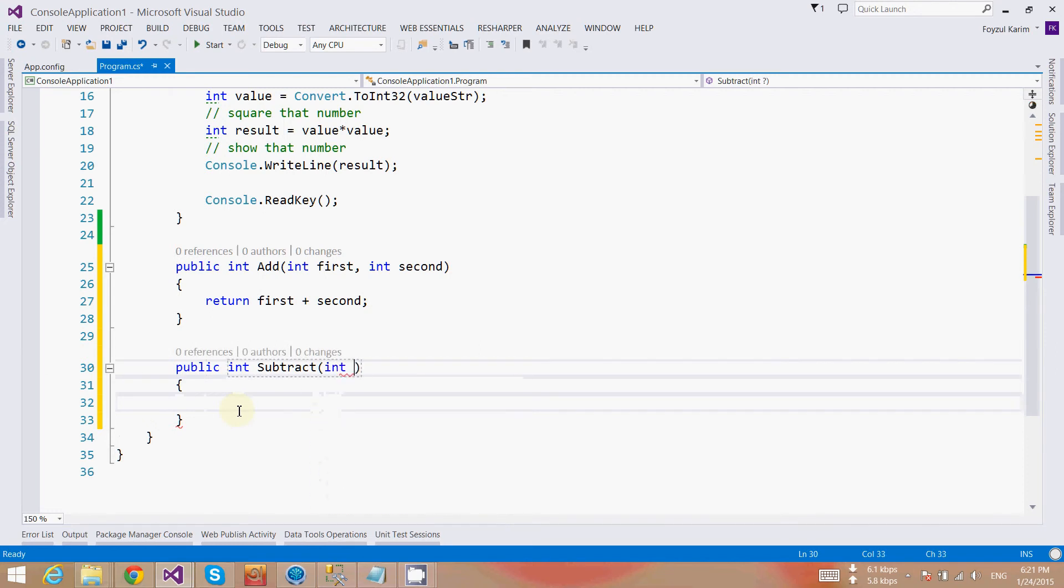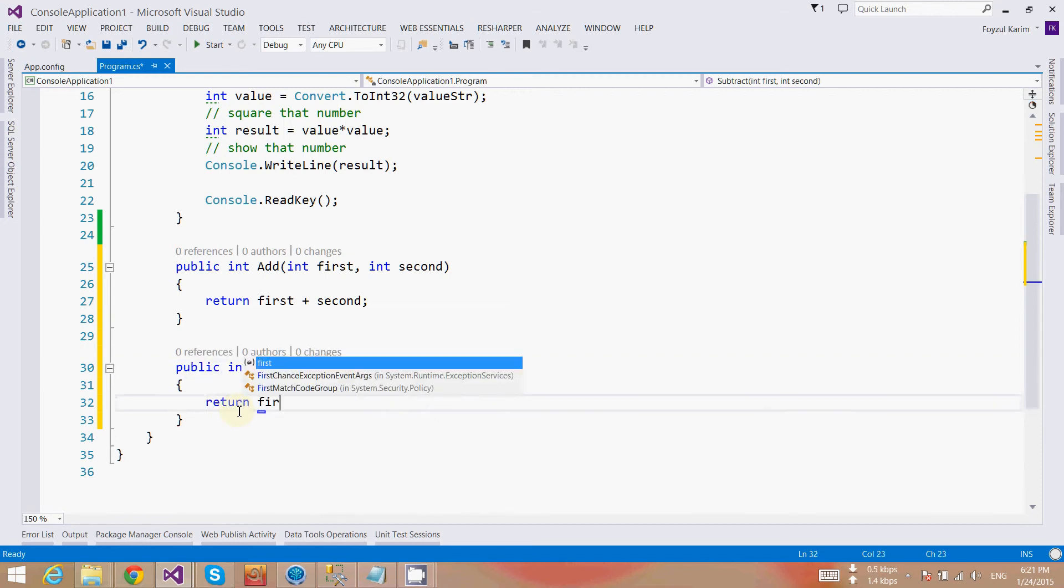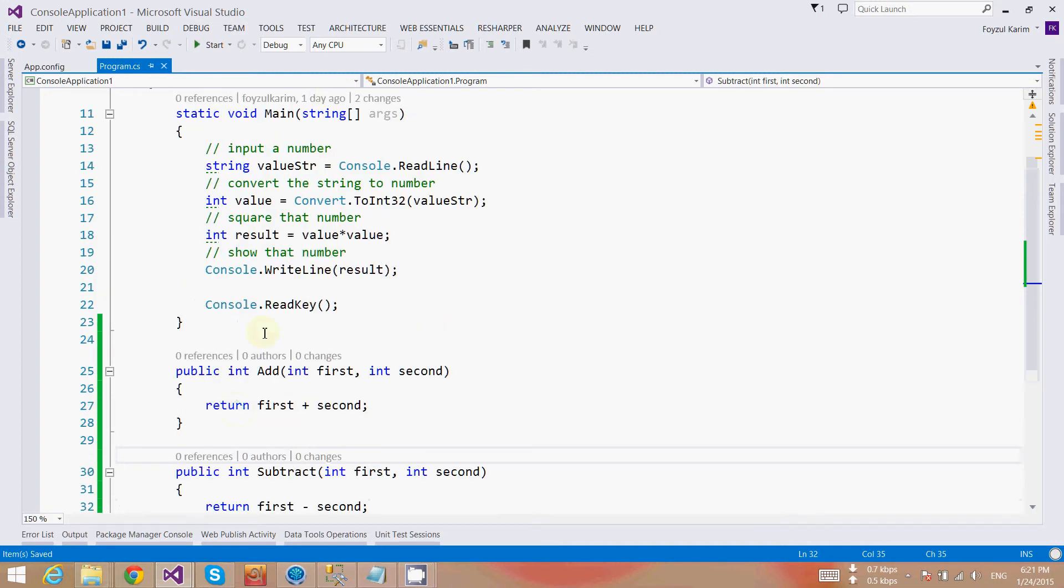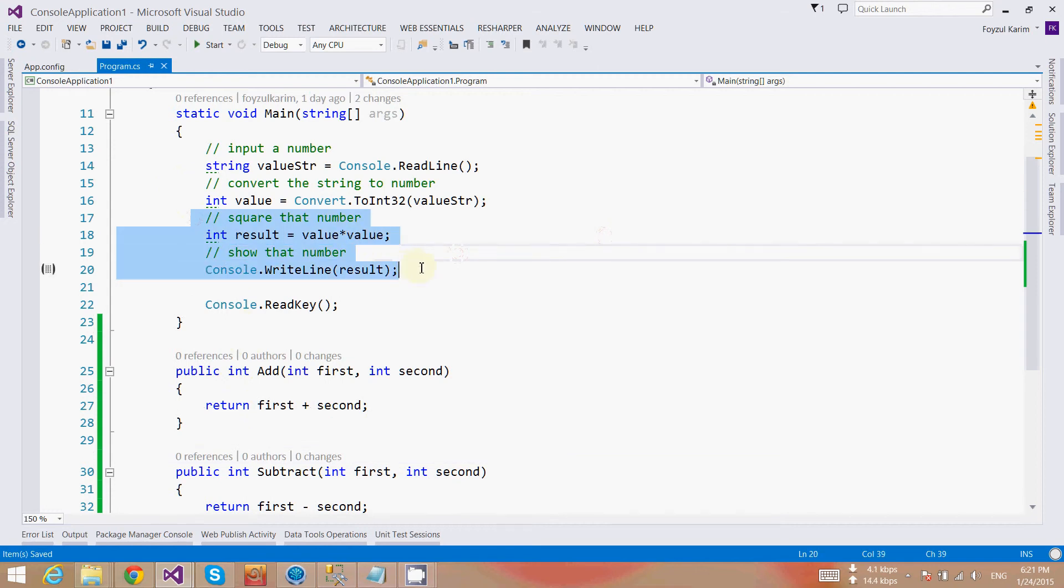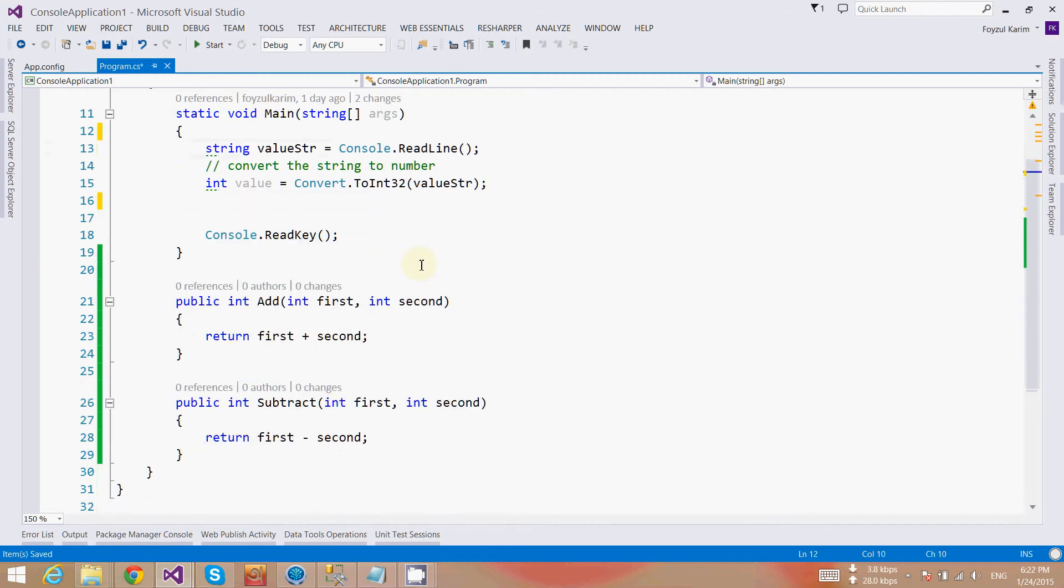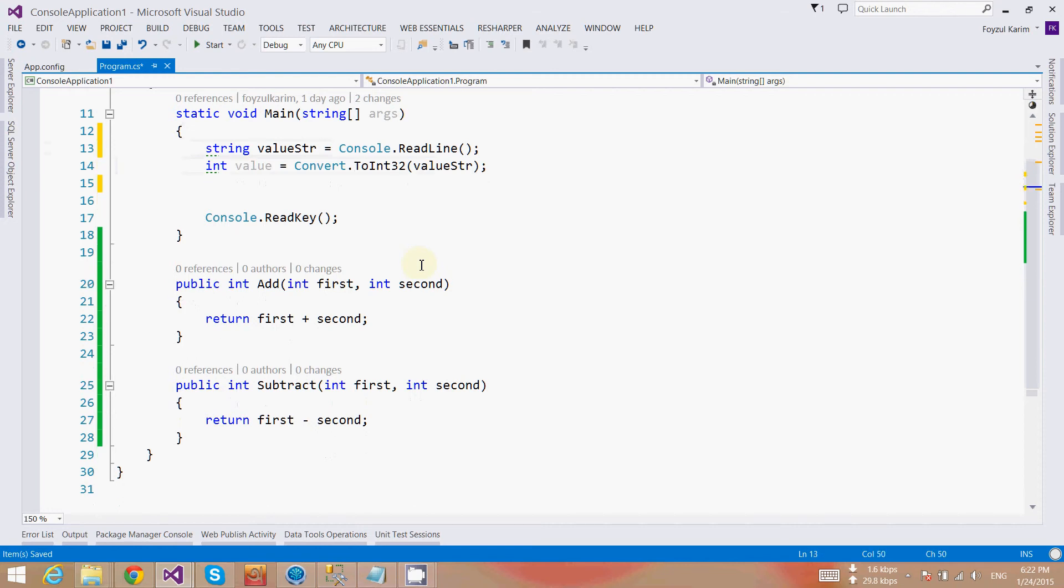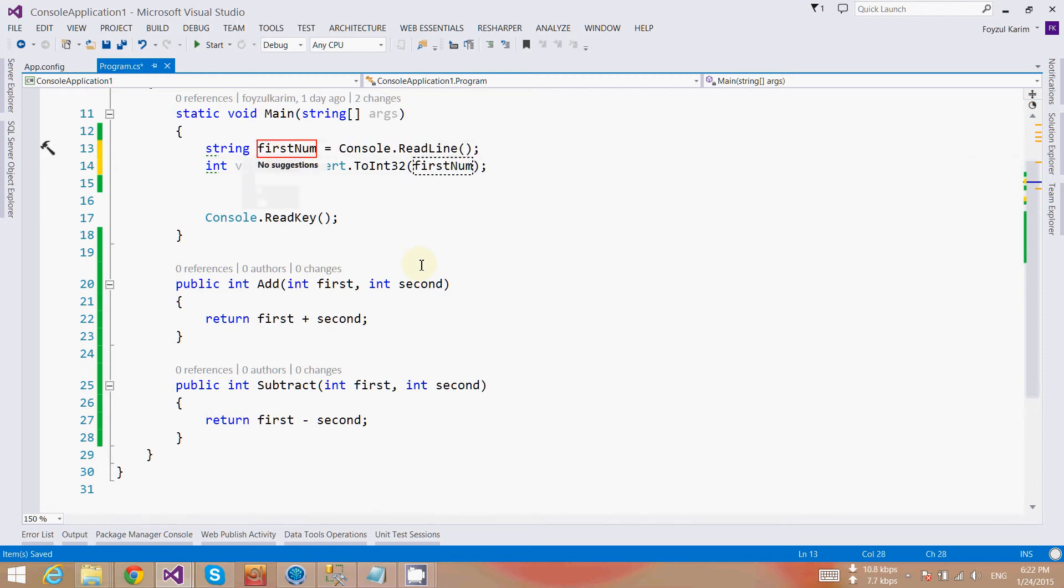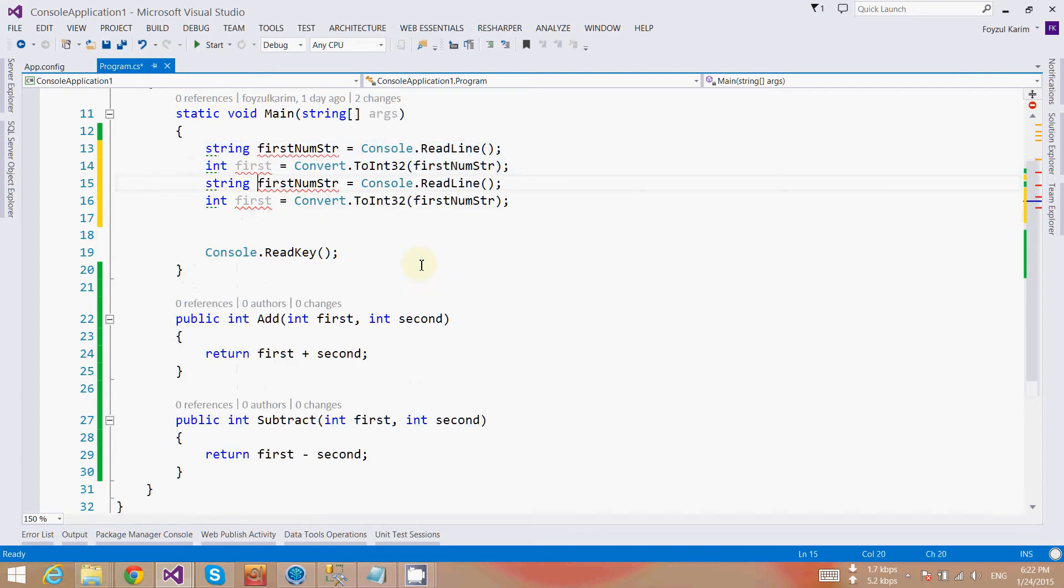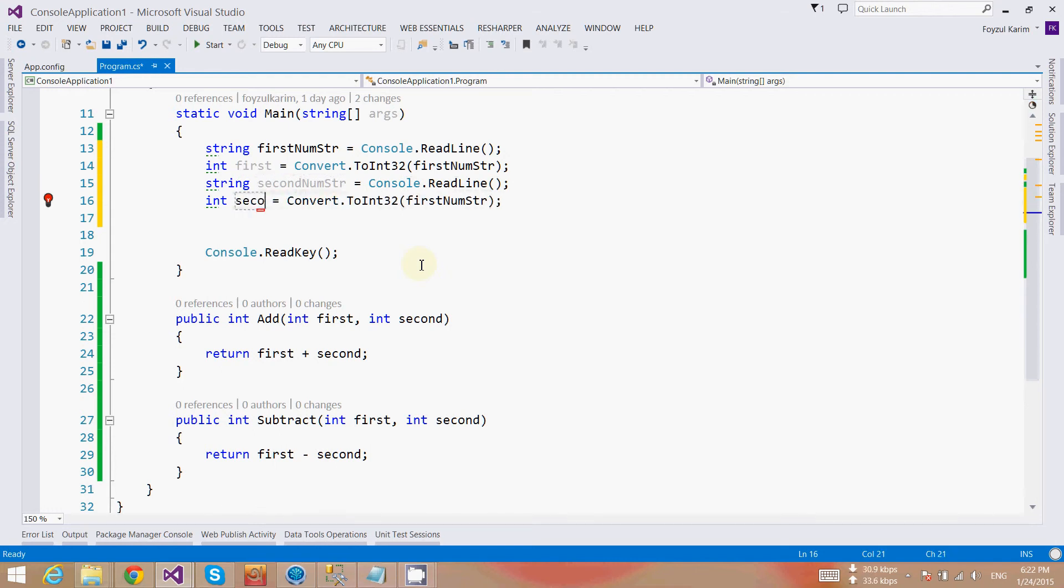Return first plus second. And public static int subtract—it will also take first and second—and we will subtract the second one from the first one. We have created two methods. Since you are now quite good enough, I'm removing the comments. This should be first num string, and after conversion it's the first, and similarly, second number.